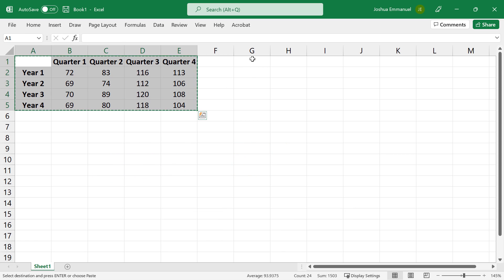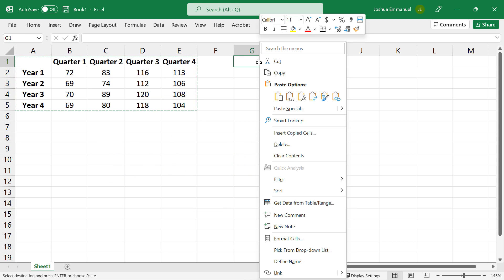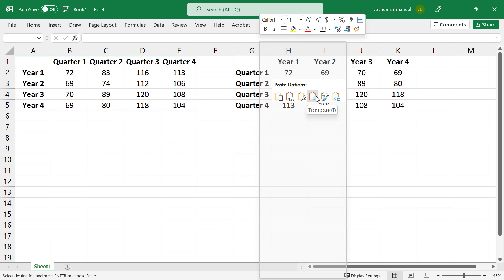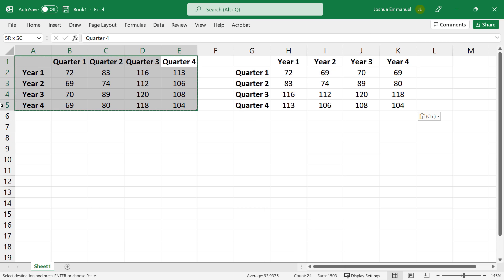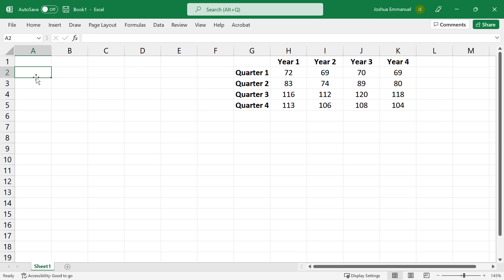I'm going to start by copying the table and paste transposed so the years can be in columns. I'll delete the old table.